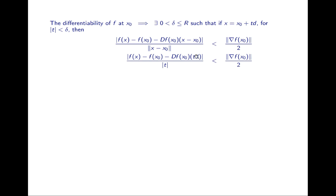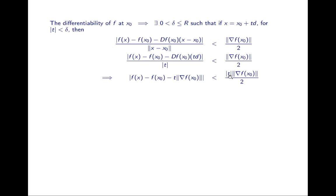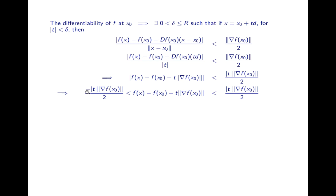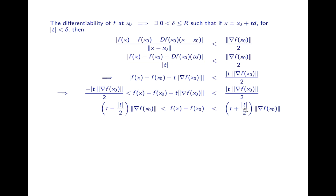Since x = x0 + td and d is a unit vector, the norm of x − x0 is just |t|. Multiplying both sides by t and substituting, then factoring out t, the derivative times d is just the steepest slope — the norm of the gradient of f. Since we have an absolute value, the inside is bounded above and below, and adding terms to both sides gives us a lower and upper limit on f(x) − f(x0). Here t is an arbitrary number whose absolute value is less than delta, meaning t can be positive or negative.